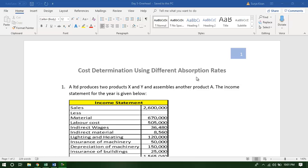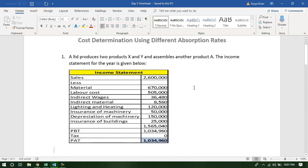Let us take an example to understand the impact of absorptions on various decision making. The focus here is on the cost, profit, and price. This is a company, A Limited, which produces three products: X, Y, and A. The income statement is given below.